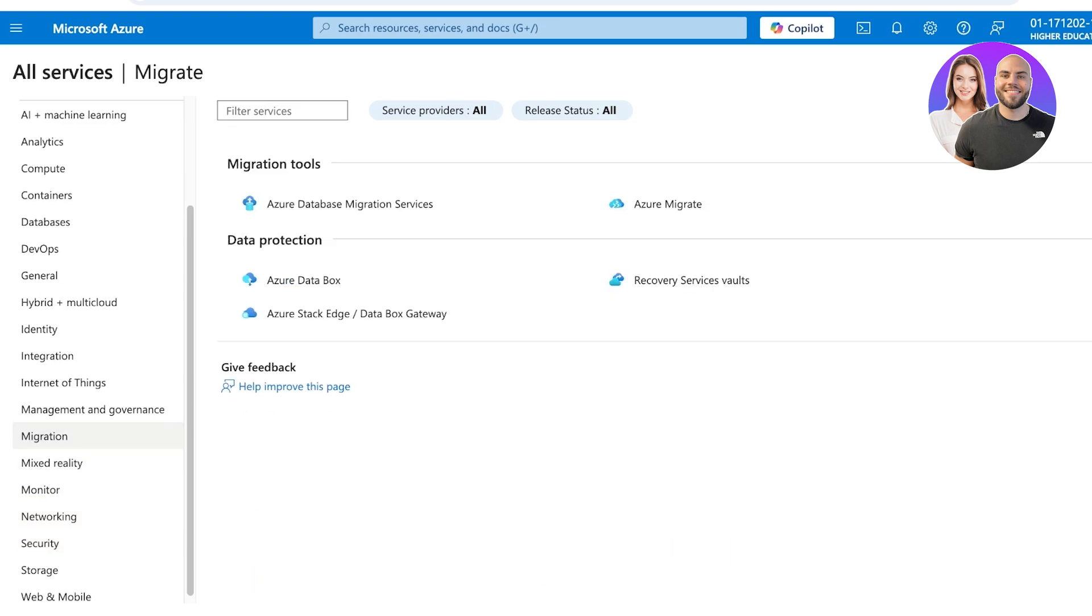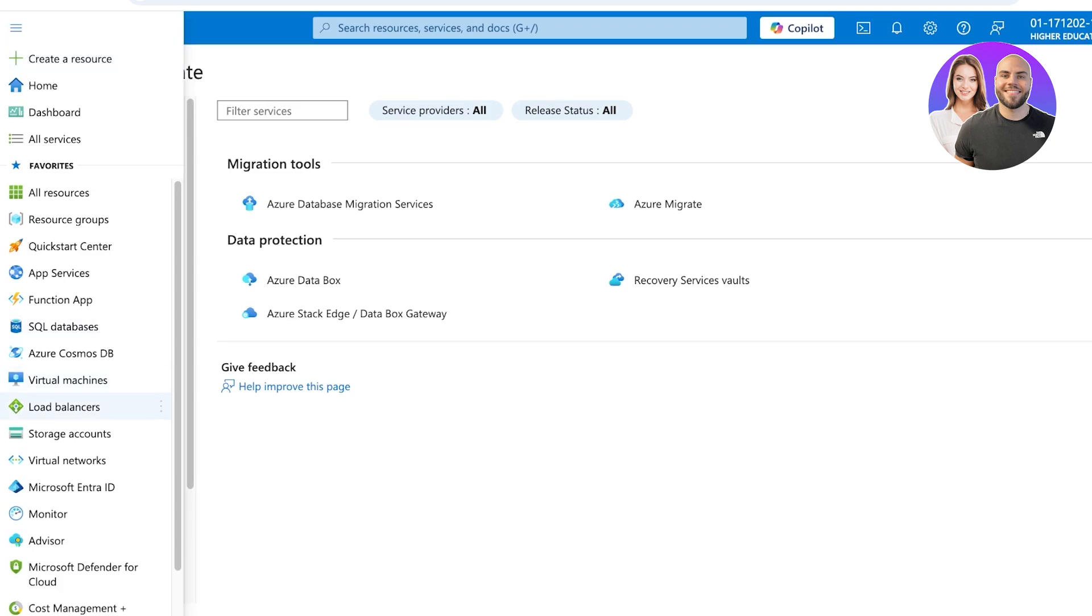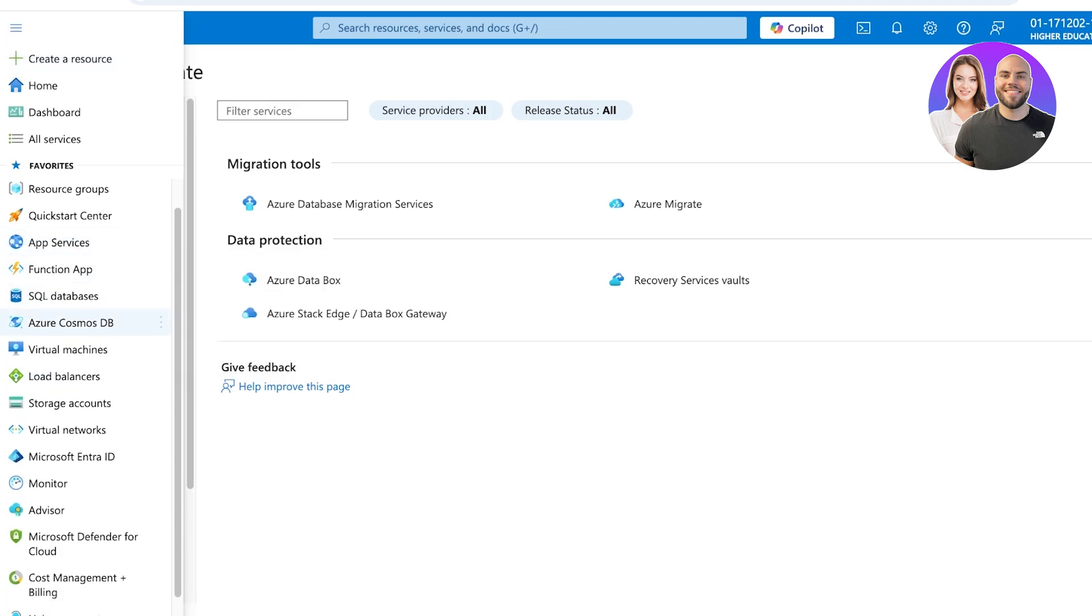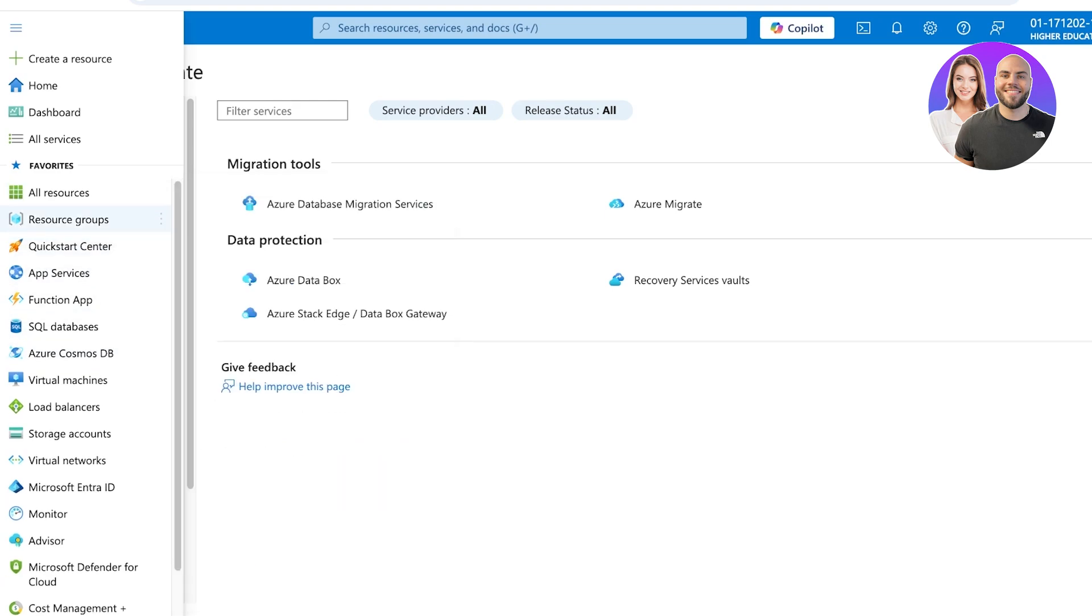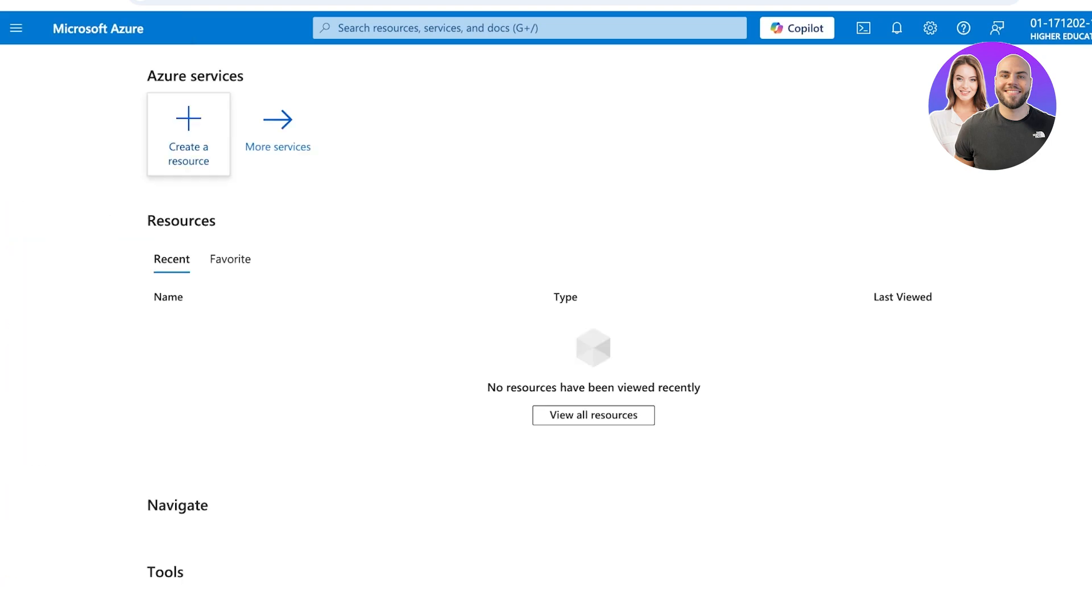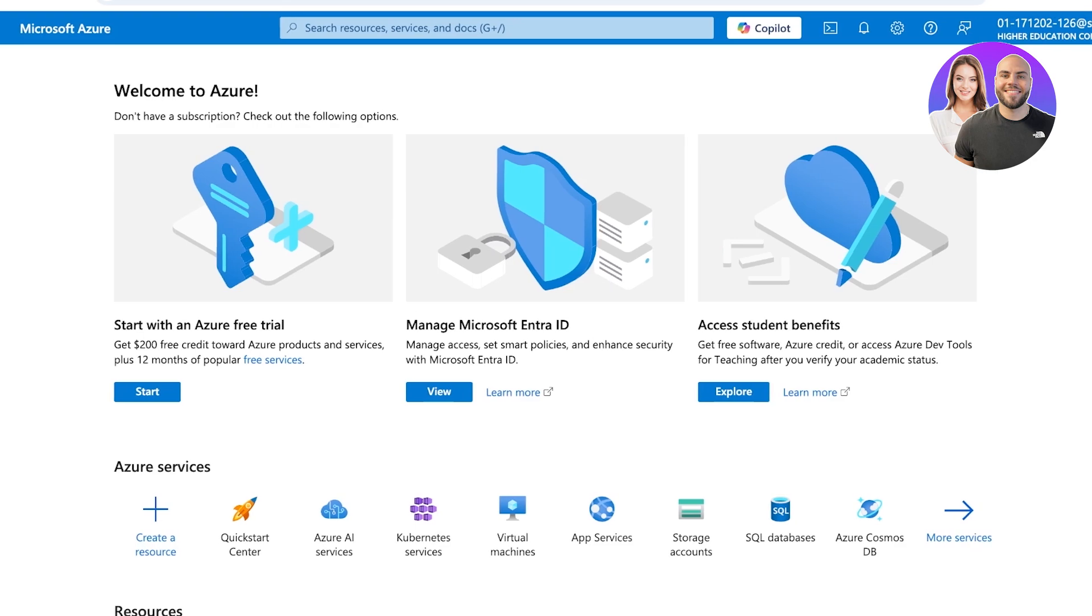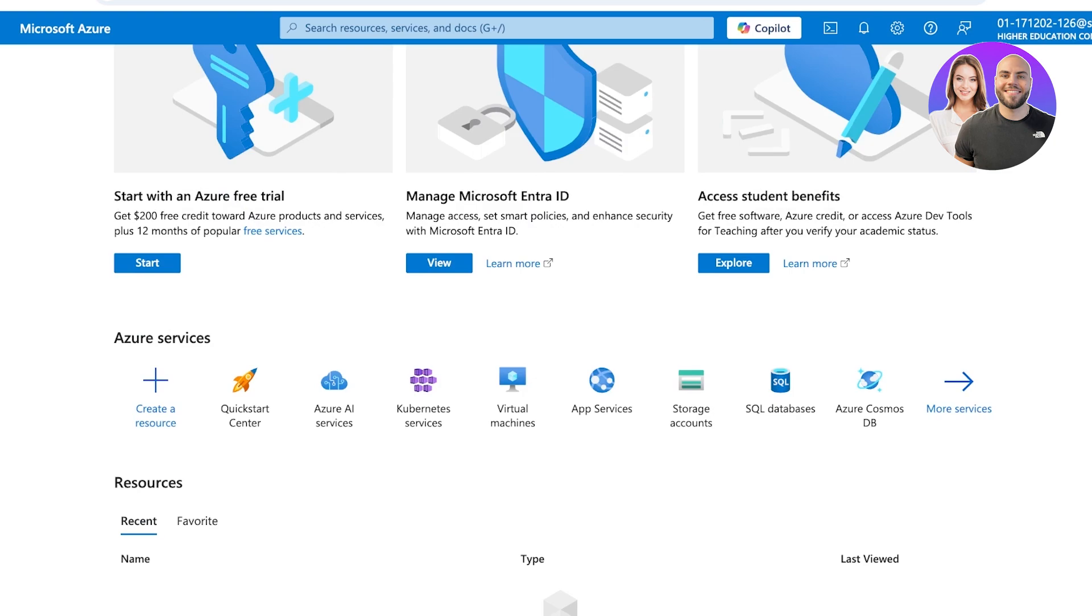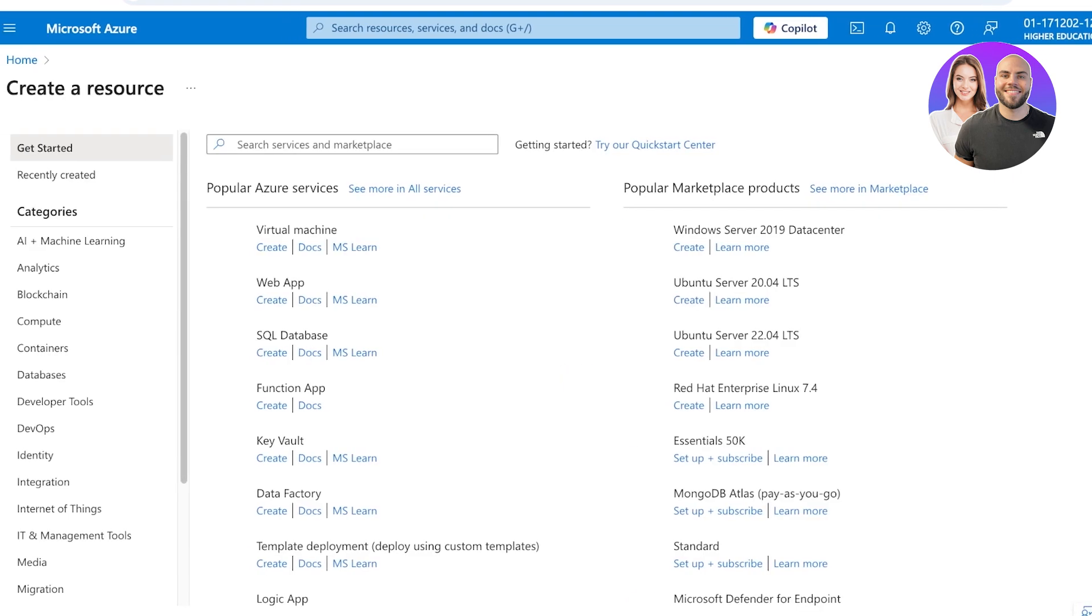We also have a bunch of different shortcuts so we can mark them as favorites. We're going to go back into our Dashboard and we can see we even have a free trial. We can get a Microsoft Entra ID and access student benefits. We're going to click on Create a Resource and start building our Microsoft resources.